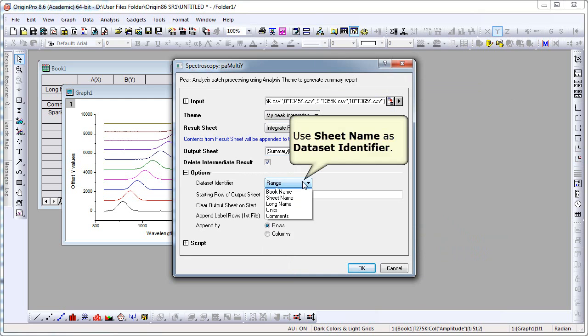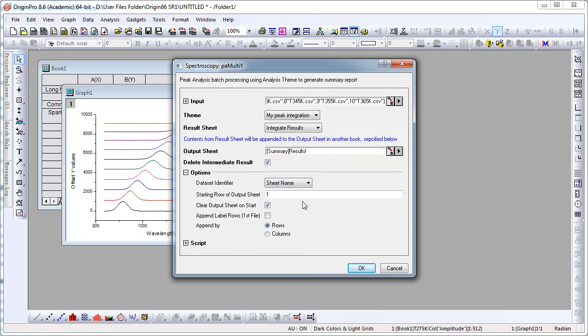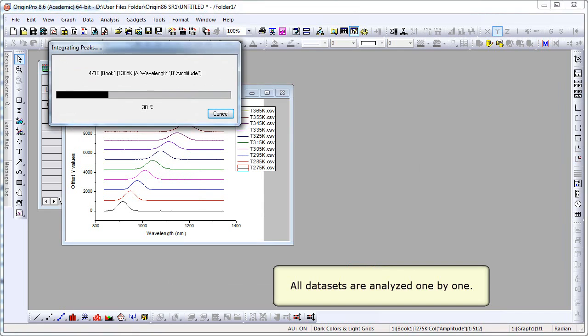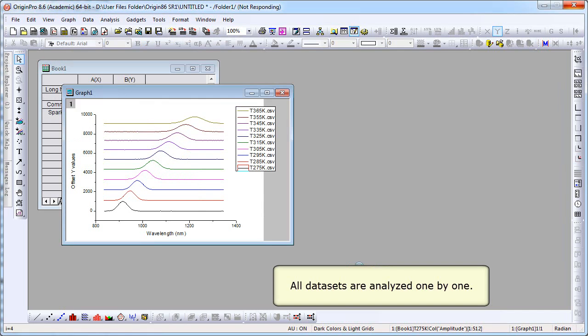How do we identify each set of data? We're going to do the sheet name by sheet name, which remember was the file name. When we click OK, we can basically just sit back now. All data sets are analyzed one by one.